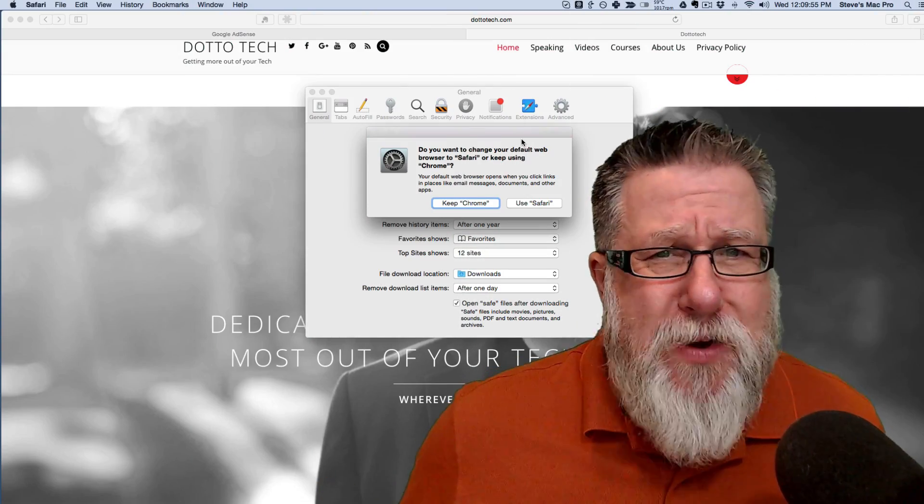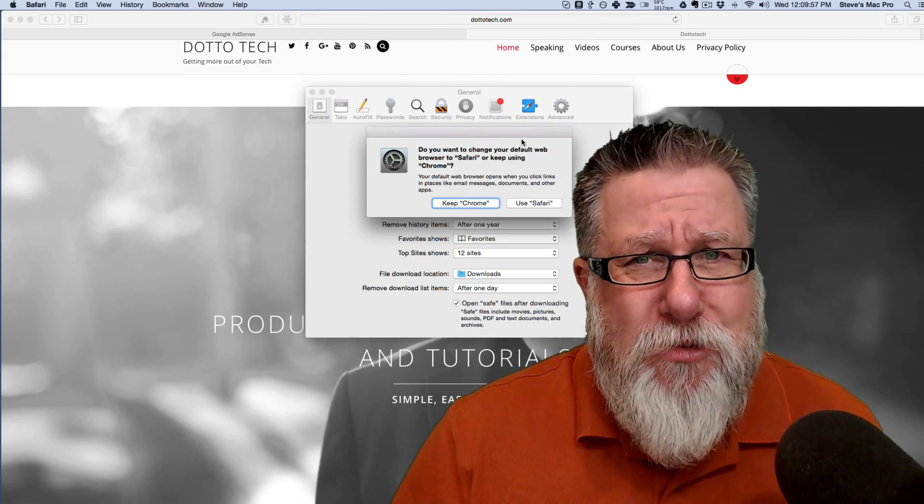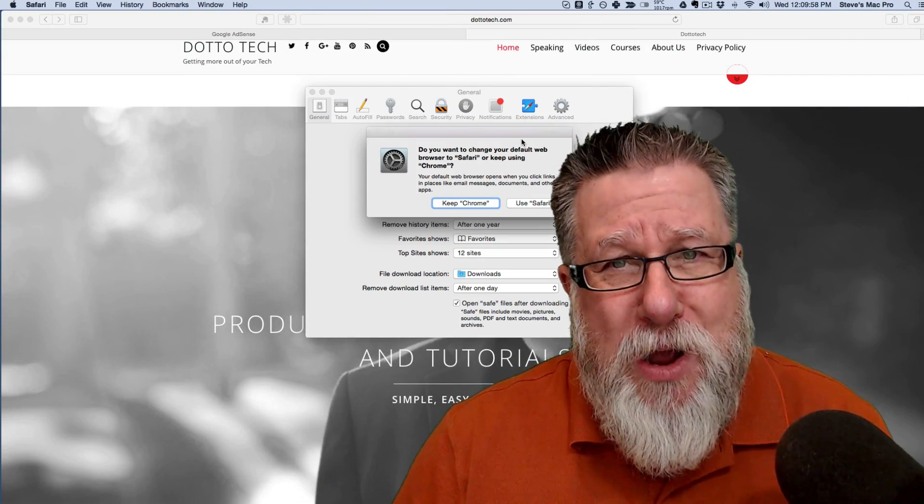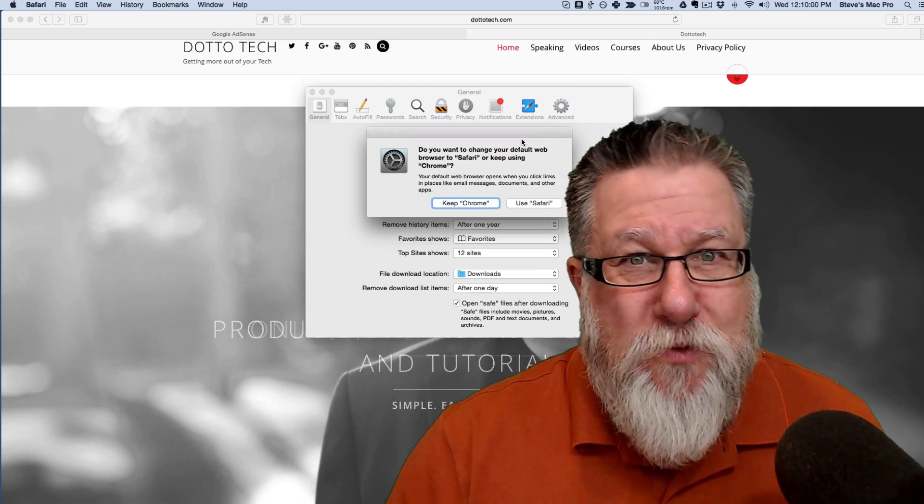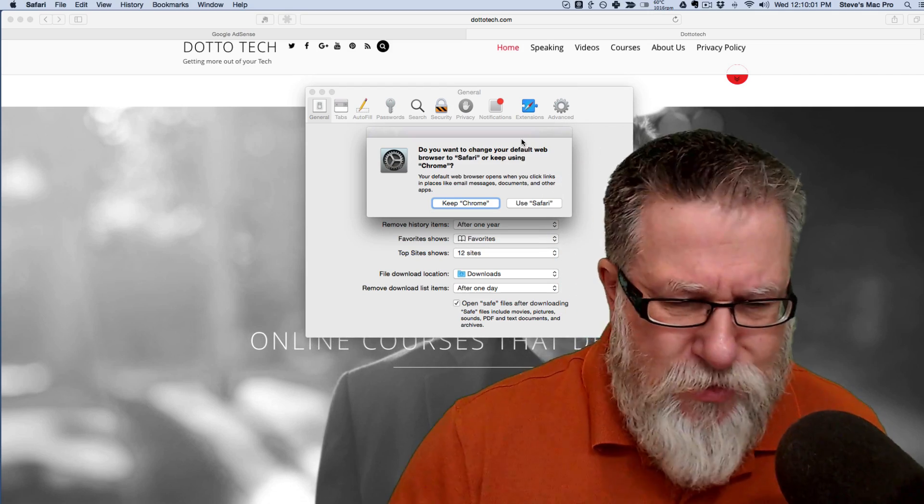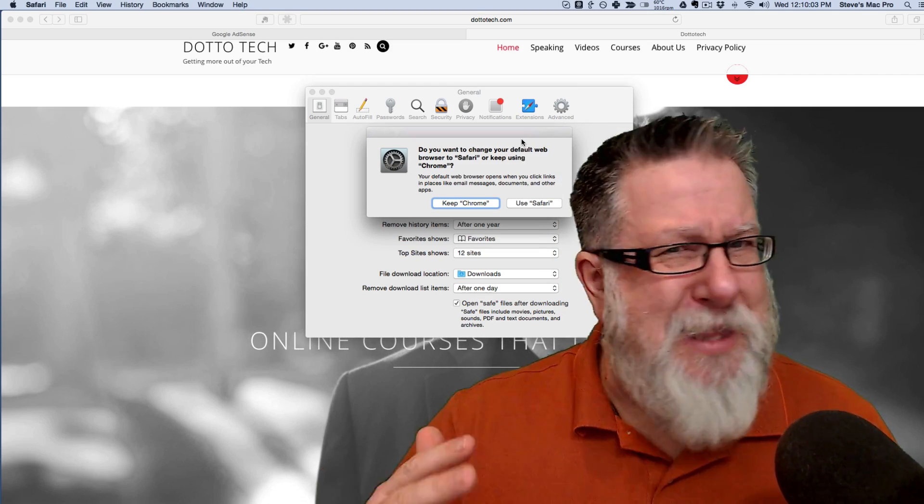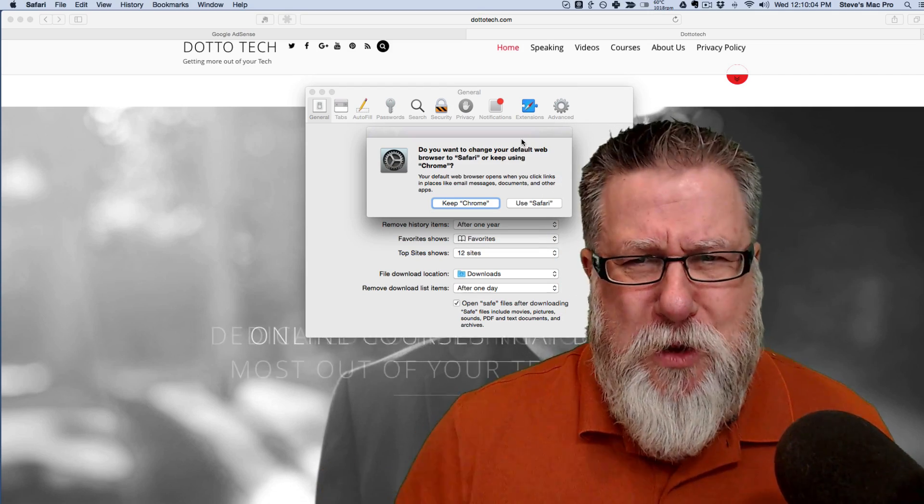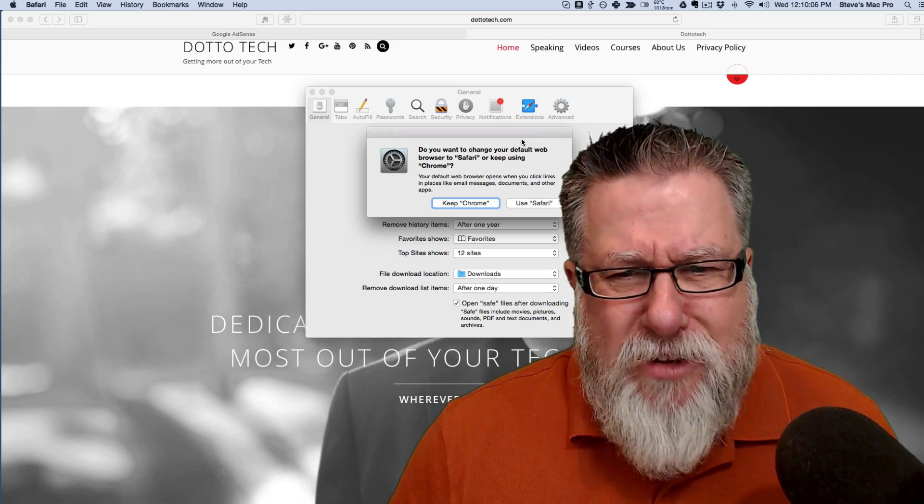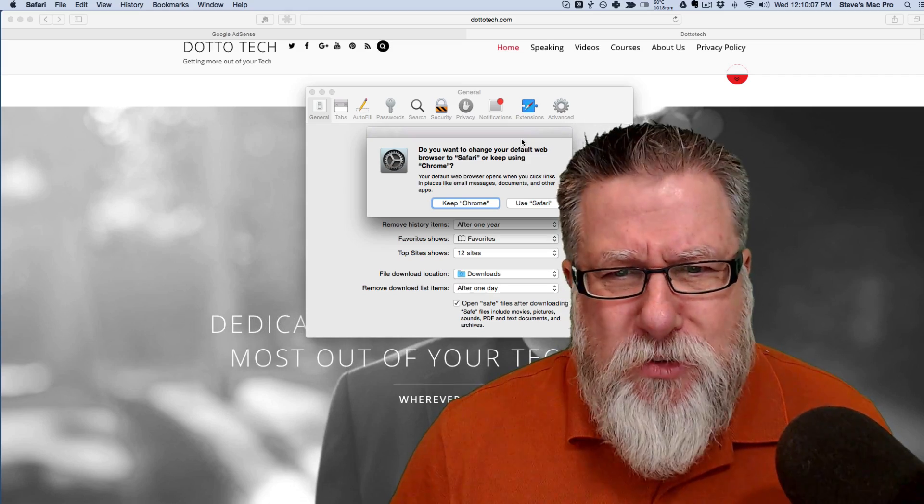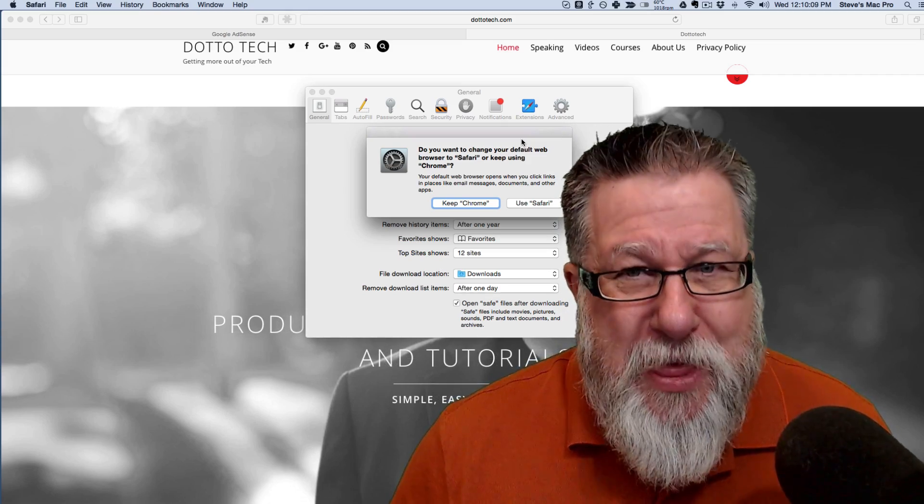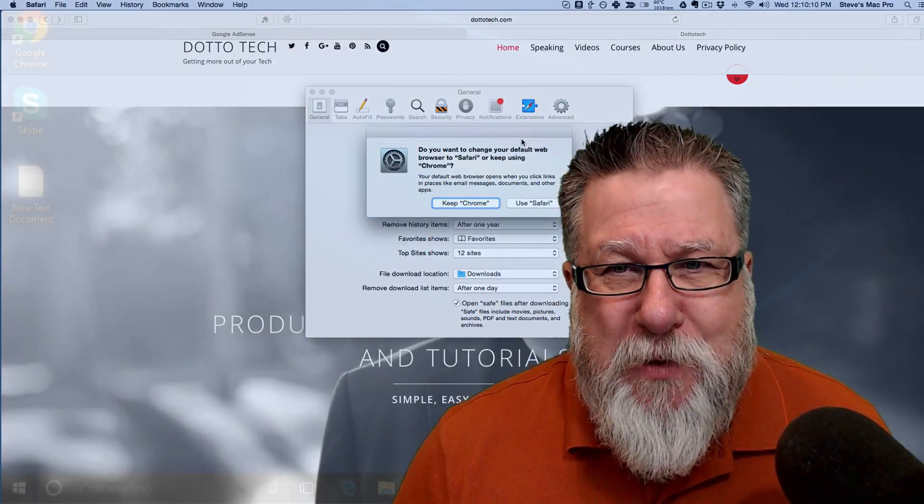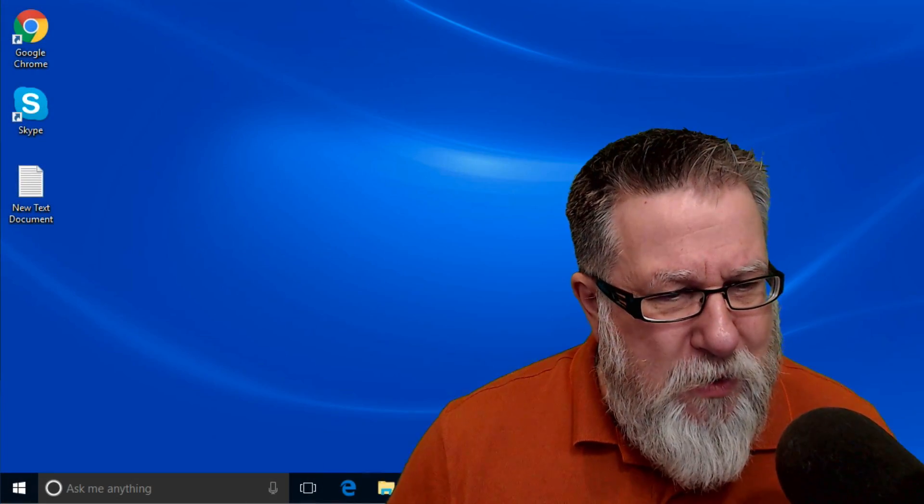It's passing strange, is it not, that you have to go into another browser in order to set the default for a different browser? It should be system level but that's Apple for you. I never thought I'd actually say this but Windows is far more reasonable as far as how they deal with this particular issue. Allow me to show you.